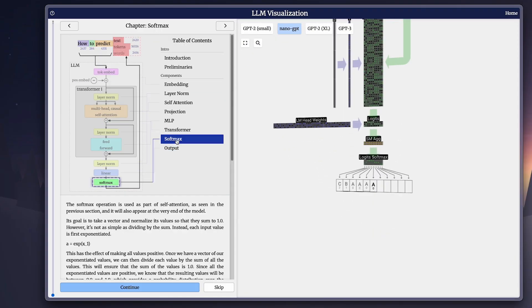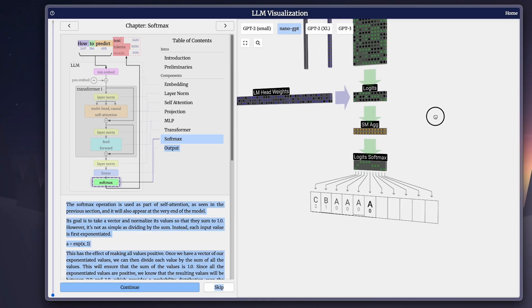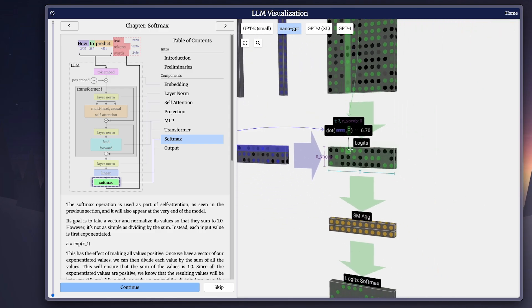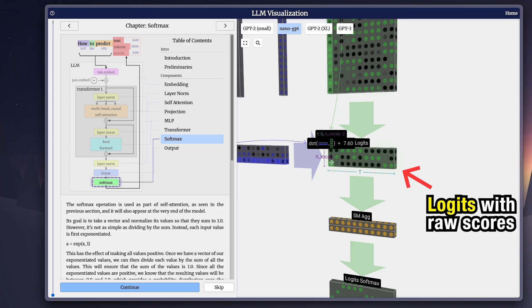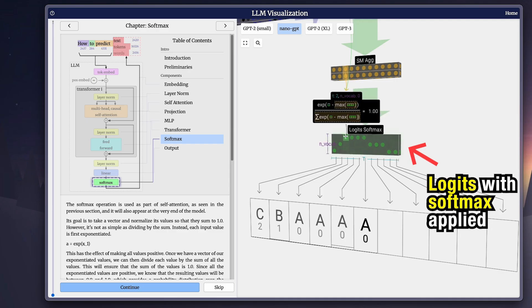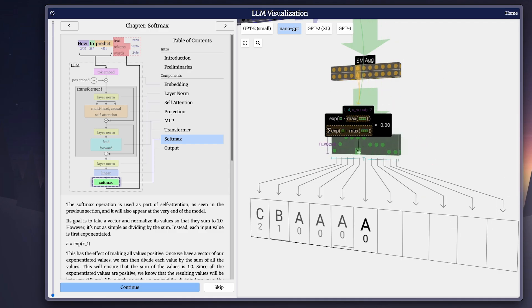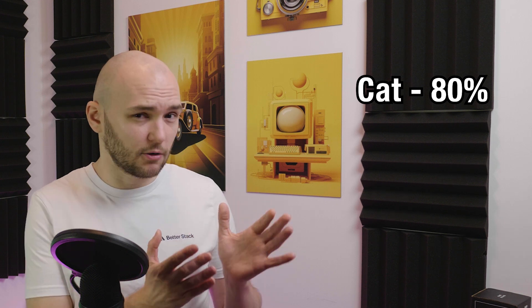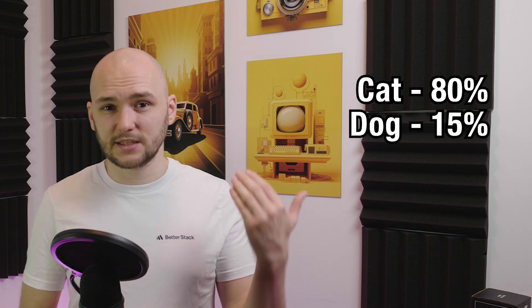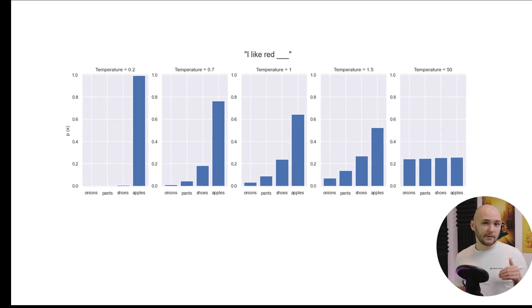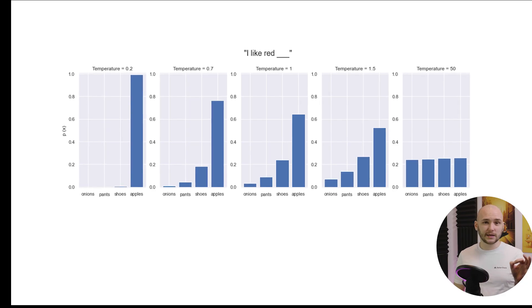At the very end of the stack, the final vectors are projected into the size of the vocabulary, giving us a giant list of raw scores called logits — one for each possible token. To turn raw scores into usable probabilities, the model applies a softmax function, which exponentiates the numbers, normalizes them, and turns them into probabilities that all sum up to one. For example, the model might say there's an 80% chance the next token is 'cat', 15% that it's 'dog', and 5% that it's 'banana'. For most models, you can also tweak the temperature setting. A low temperature makes the distribution sharp — the model plays it safe and almost always picks the most likely token.